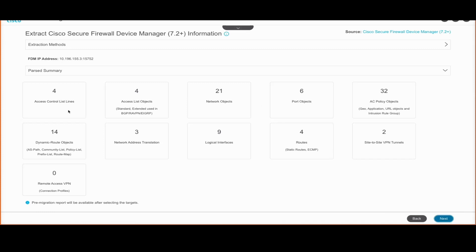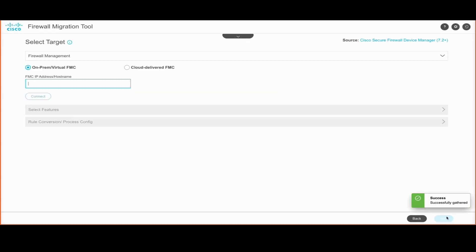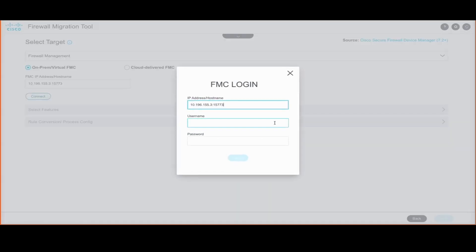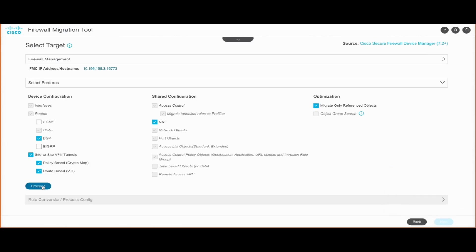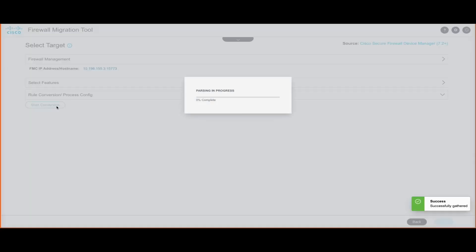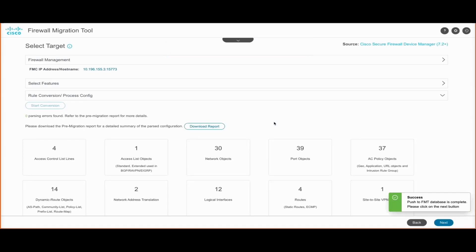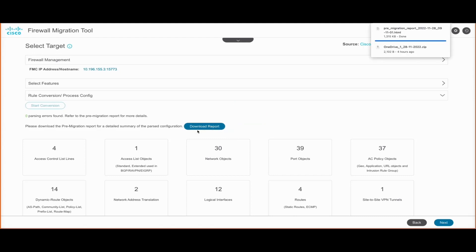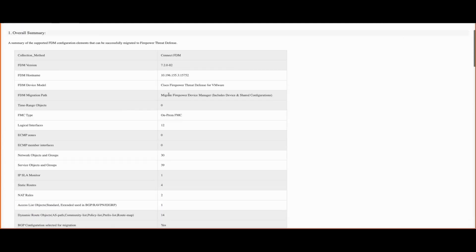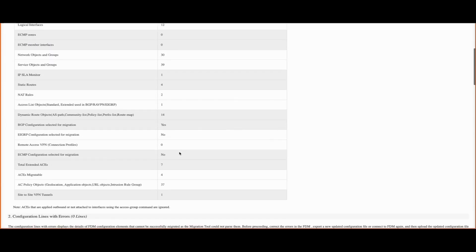Once we have this information, we proceed to provide the details of the target FMC. Once connected, the tool lists all the different components that will be migrated, including both shared and device-specific configuration. We click proceed to start the conversion process. The tool then displays a summary and provides a pre-migration report containing the parsed config summary, unsupported configurations, partially migrated configurations, ignored configurations, and any config lines with errors.